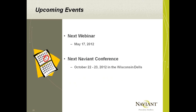The next webinar is scheduled for May 17th, which is a Thursday. The next conference will be October 22nd and 23rd, again in Wisconsin-Dallas. For those who didn't attend last time, it was a great time with very useful sessions, training, and great breakout sessions. I highly recommend and encourage anyone to attend.